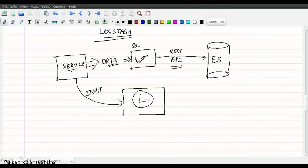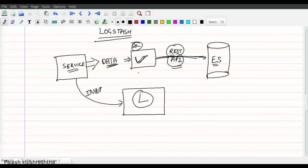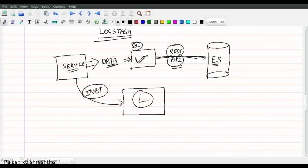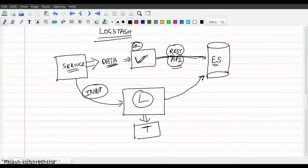Now let's see what Logstash is. Say any service is producing data we want to store in Elasticsearch. One option is that service owners write their own service to read the data and save it in Elasticsearch by calling its REST APIs. But this creates duplication of effort because everyone would have to write their own service. Hence Logstash was born. In simple terms, Logstash reads input from input sources, can make some transformations, and writes the final data to multiple outputs — Elasticsearch being one of the outputs. You can also save the data to AWS S3 storage.